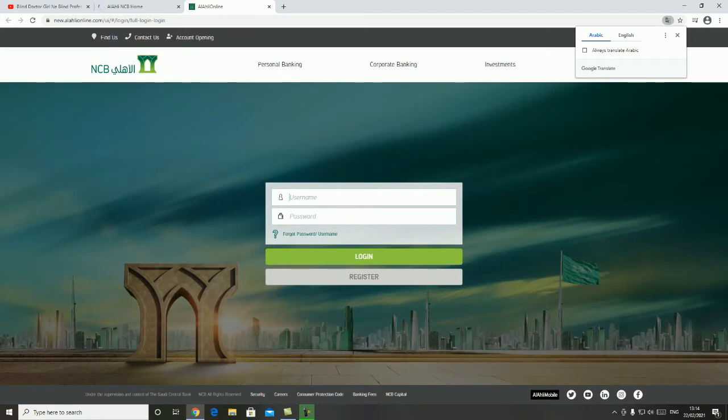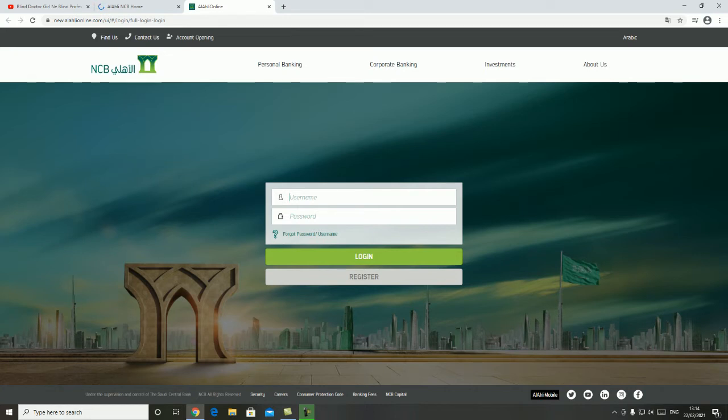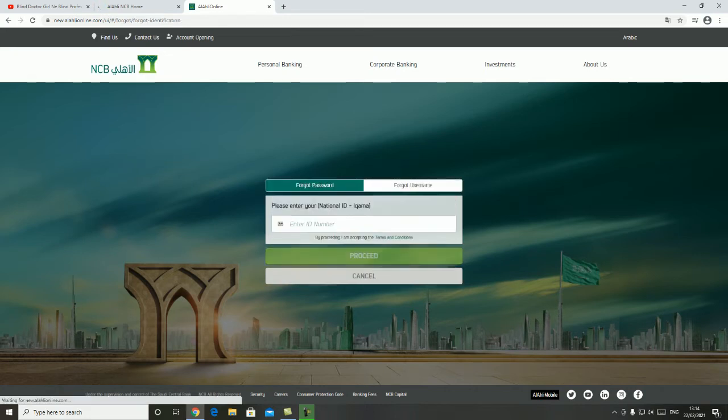This will be used for login. First of all, you can see the username and password. If you have a password, you will be able to recover. Otherwise, if you want to start with the password, you will see the password user. Simply click here.